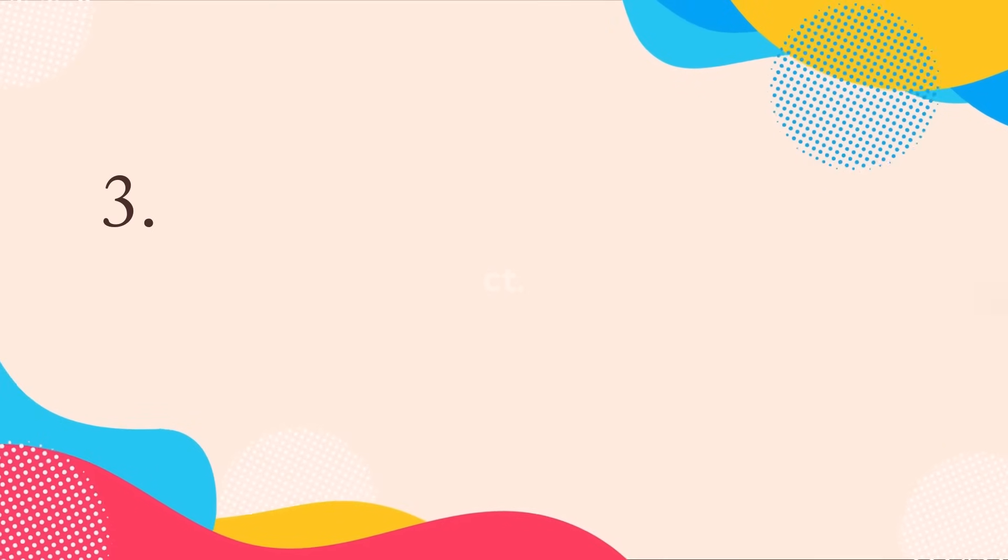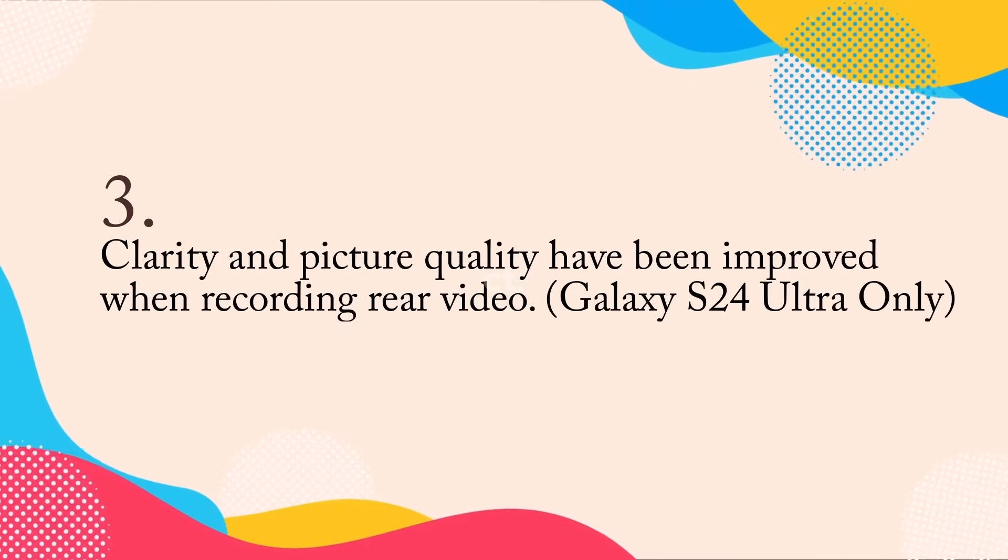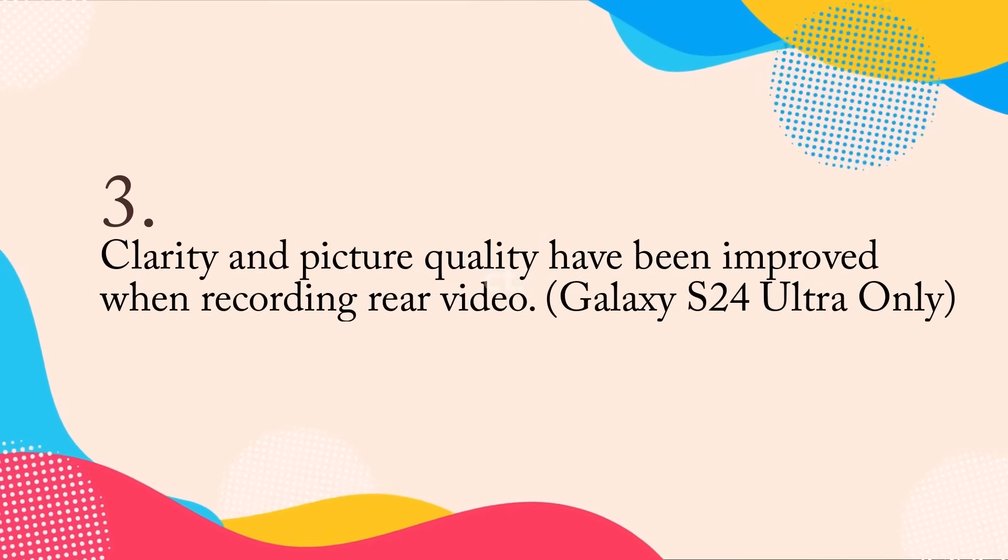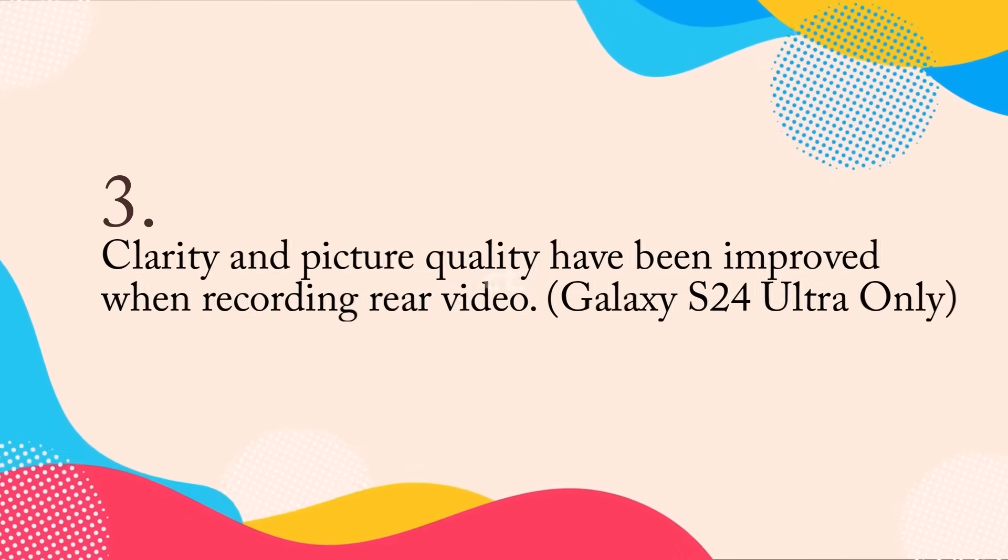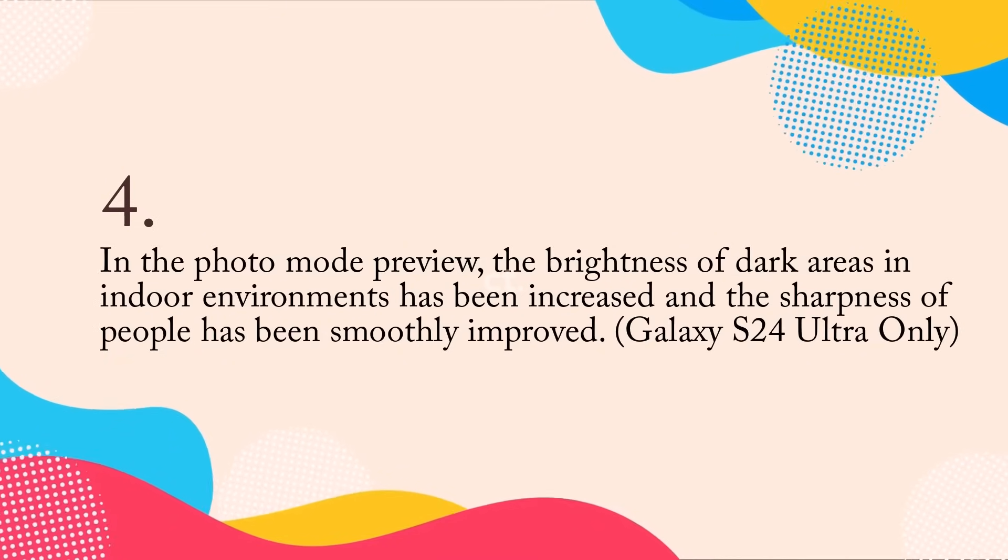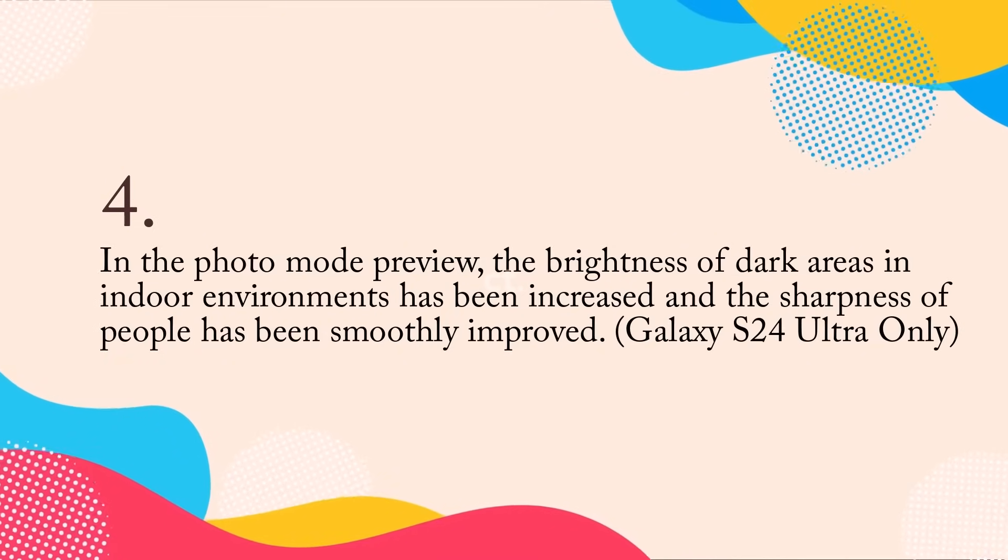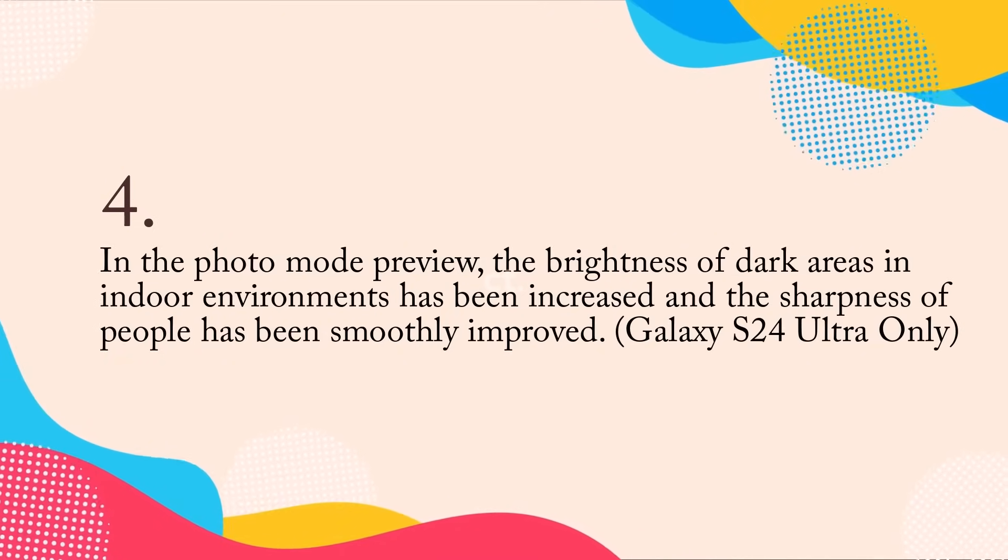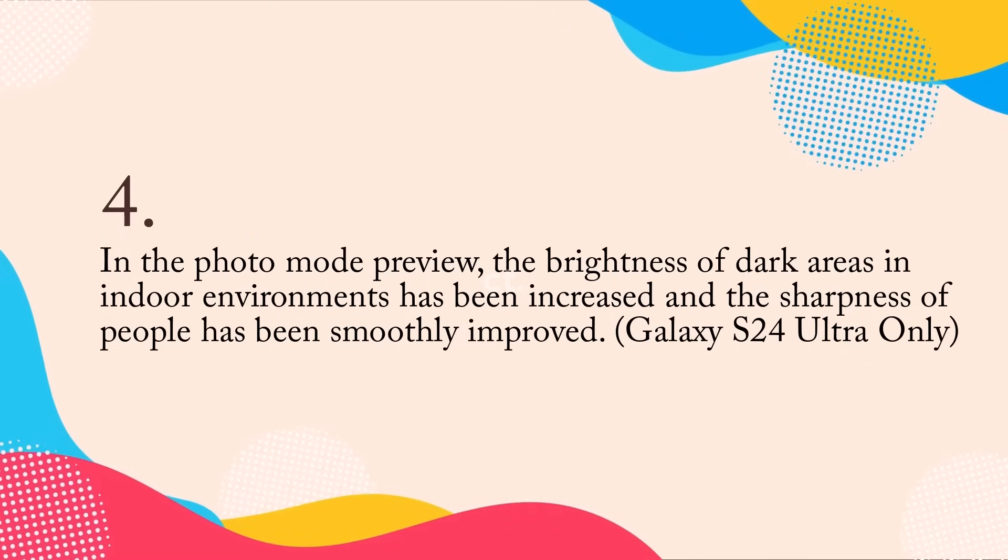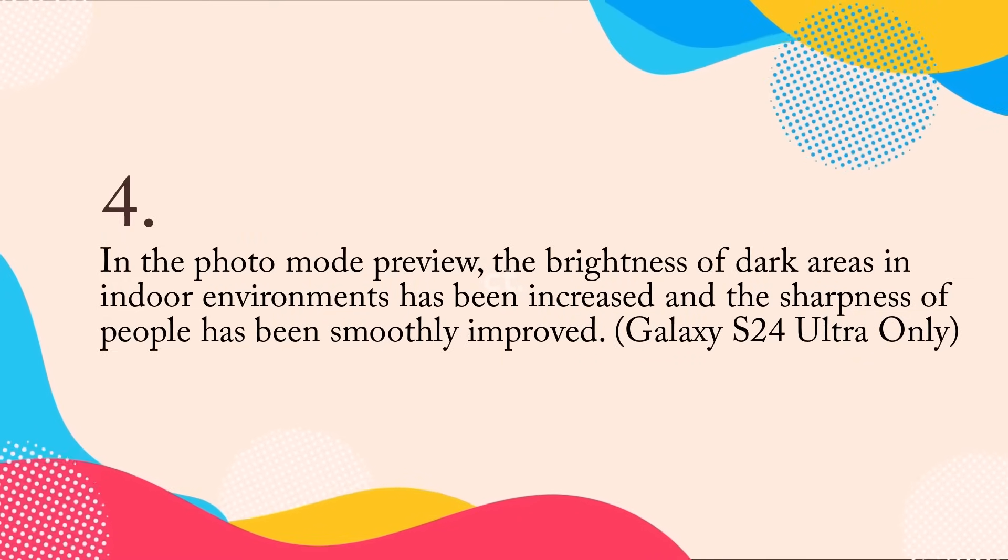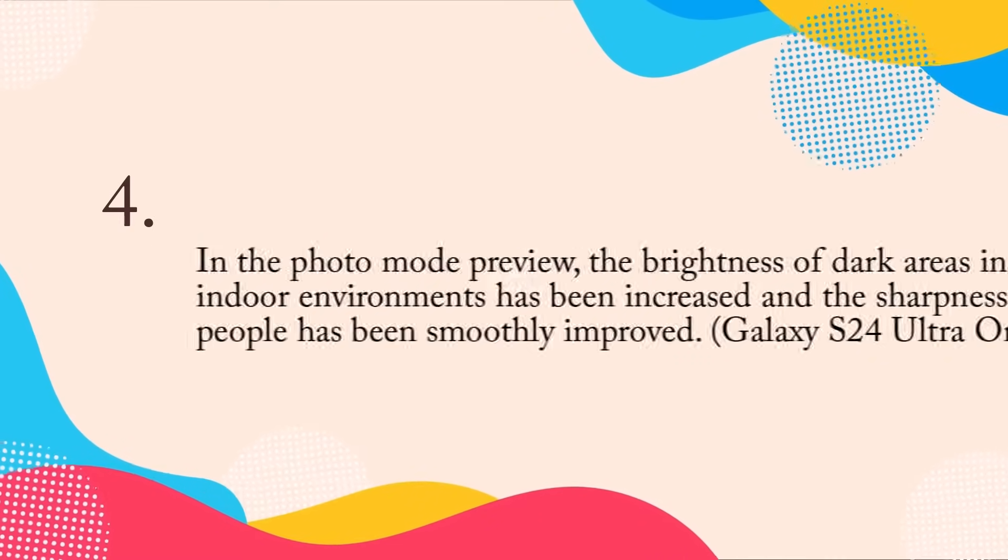Clarity and picture quality have been improved when recording rear video, Galaxy S24 Ultra only. In the photo mode preview, the brightness of dark areas and indoor environments has been increased and the sharpness of people has been smoothly improved, Galaxy S24 Ultra only.